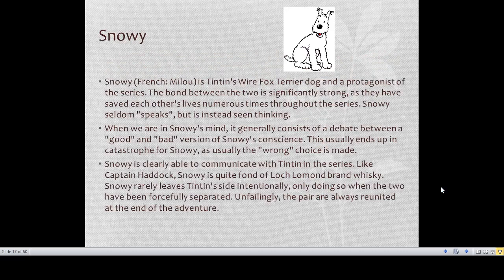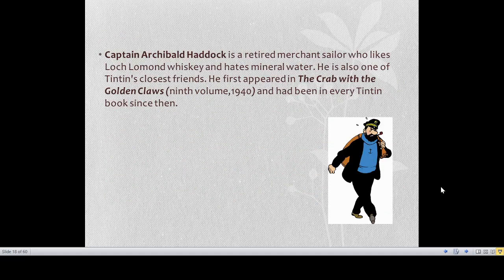Snowy is Tintin's wire fox terrier and a protagonist of the series. The bond between the two is significantly strong as they have saved each other's lives numerous times. Snowy seldom speaks but is instead seen thinking — his thoughts generally consist of a debate between a good and bad version of his conscience, usually ending in catastrophe as the wrong choice is made. Like Captain Haddock, Snowy is quite fond of Loch Lomond brand whiskey. Snowy rarely leaves Tintin's side intentionally, and the pair are always reunited at the end of every adventure.